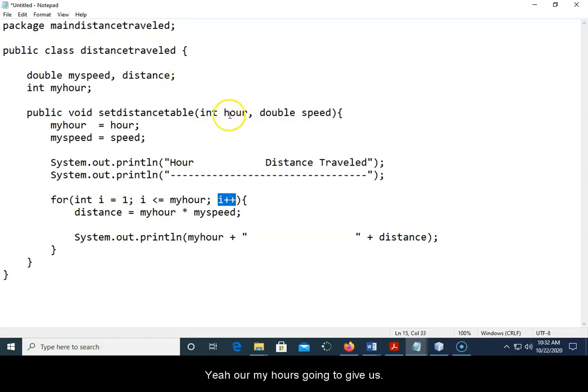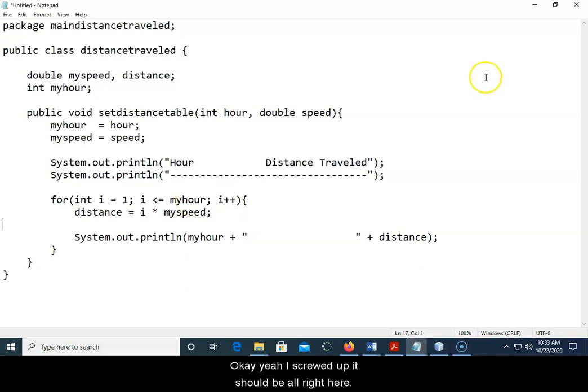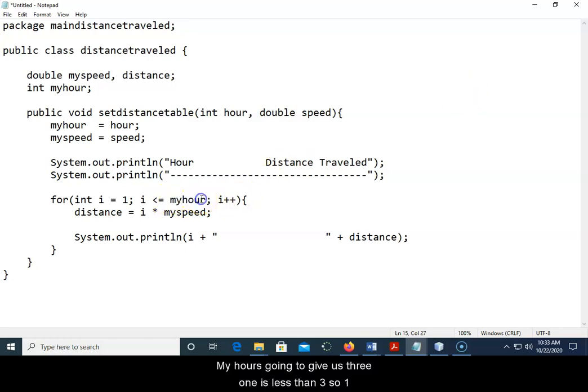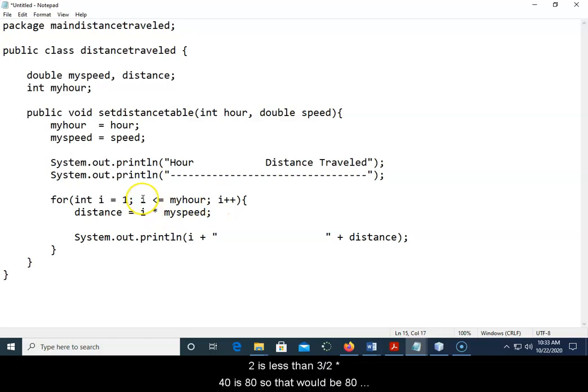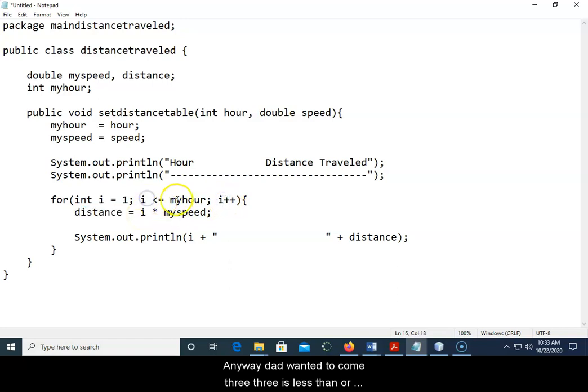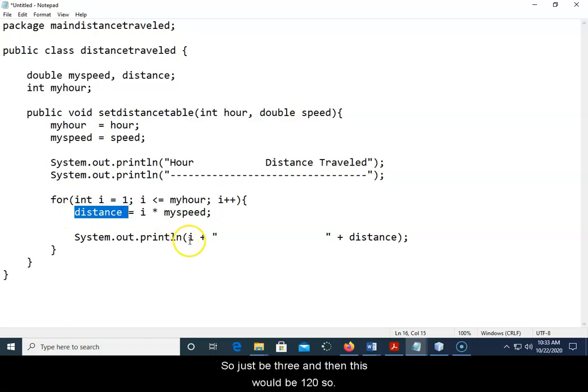Yeah I screwed it up, this should be i right here. Sorry about that. MyHour is going to give us three, one is less than three, so one times 40 would be 40 right here. Then that becomes two, two is less than three, two times 40 is 80, so that would be 80. So you have traveled 80 miles after two hours. And then we'd add one, it becomes three, three is less than or equal to three, three times 40 is 120, so this would be three and then this would be 120.